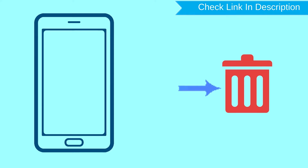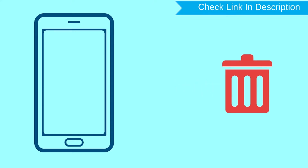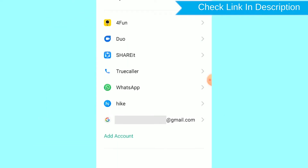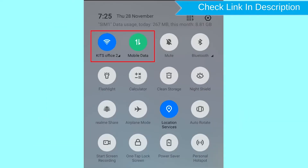After your device has been erased, you can't locate it. You can only use this method if you already added a Gmail account to your phone and have an active internet connection. If your device is offline, erasing will begin when it next comes online.